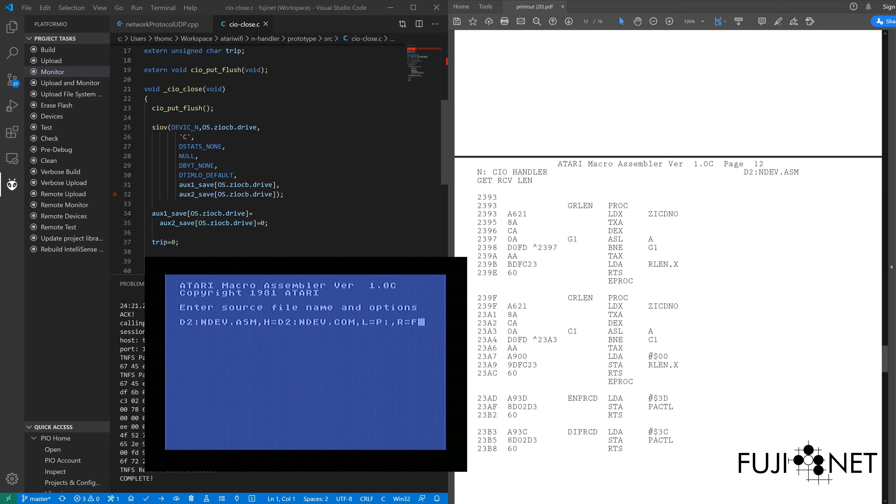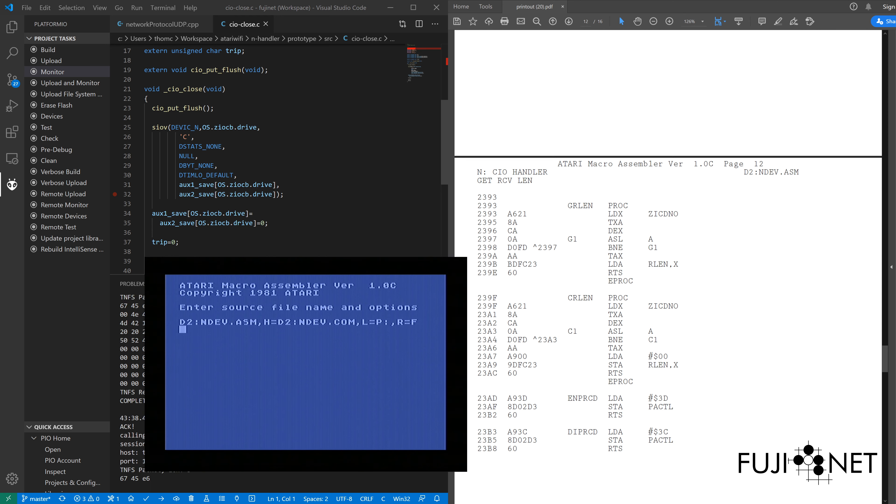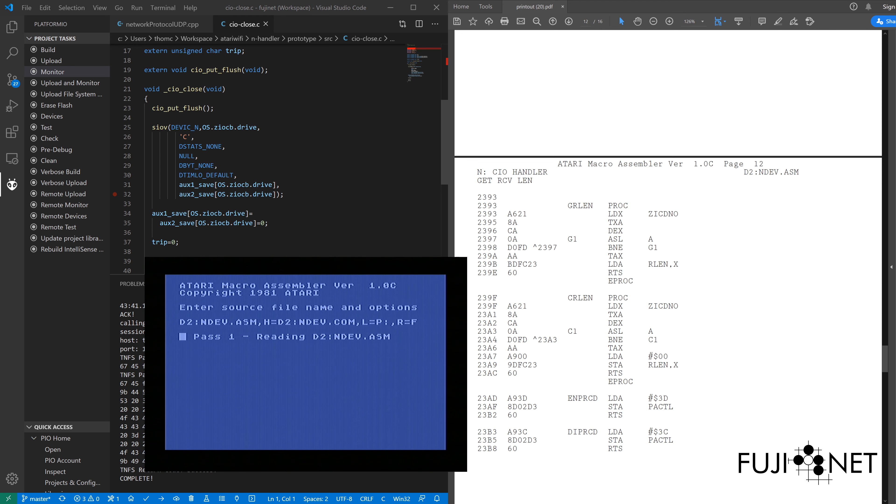I can send the listing out to Fujinet's printer device. And as part of that listing, I can ask for a full cross-reference, which will tell me the location of every single symbol on the printout, where it is on the printout. So, with that, we assemble.